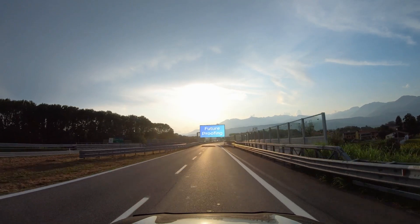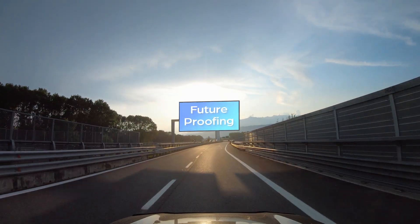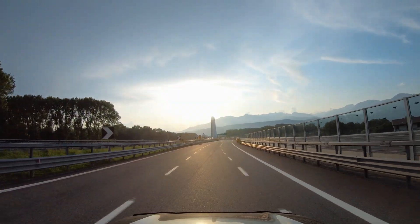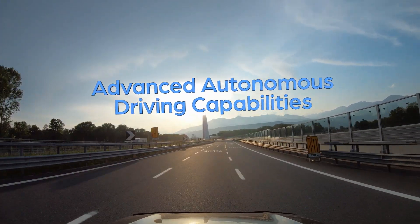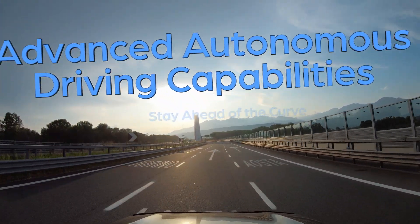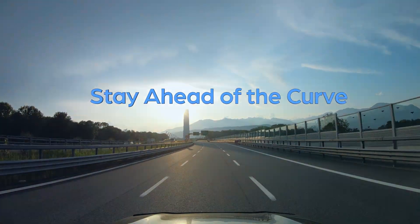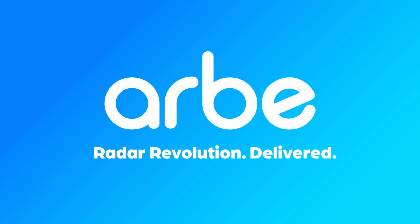By integrating Lynx into the sensor suite, automakers are future-proofing their ability to roll out unique, innovative, and advanced autonomous driving capabilities and stay ahead of the curve. Arbe. Radar Revolution. Delivered.